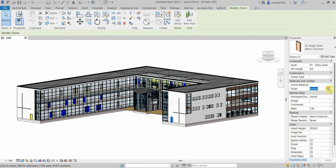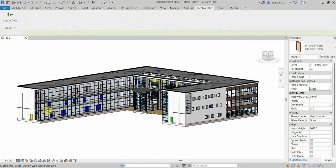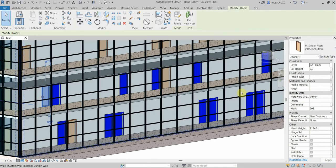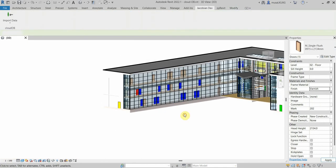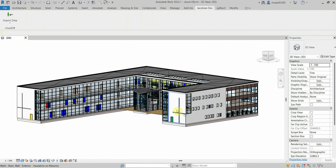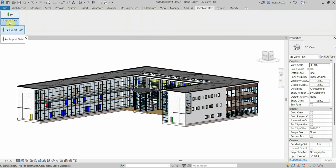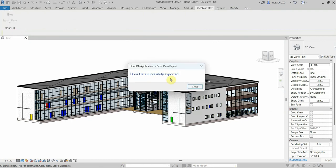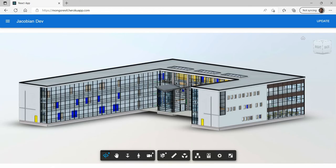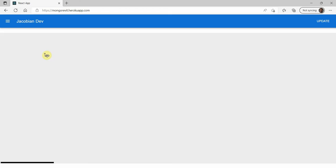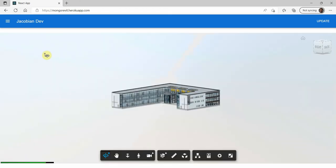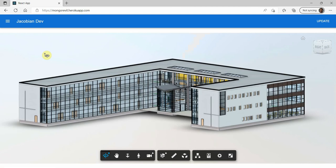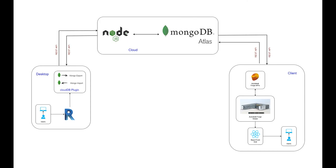I'll change some of the door finish values. I'll then export them out again. Back in the React Forge viewer I'll refresh the browser. As you can see the door finish values update accordingly.